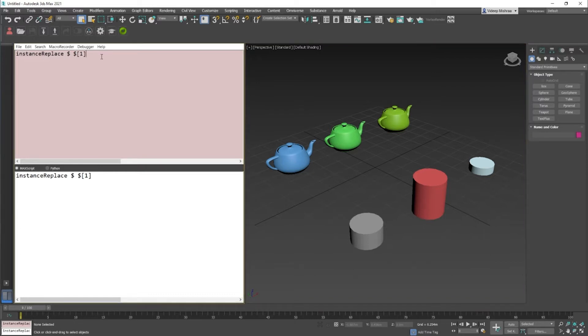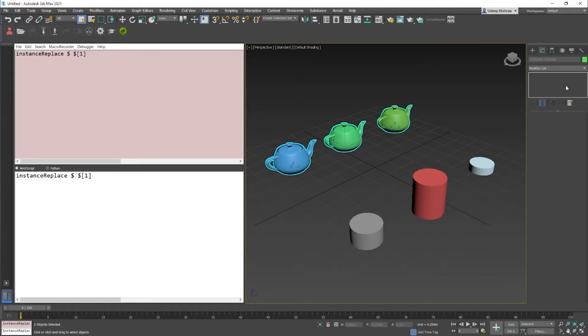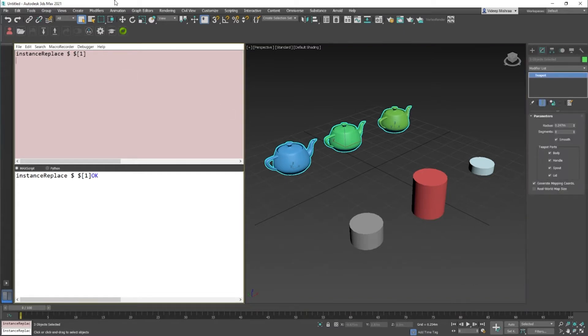This was one of the lines of code that I shared as a tip earlier. If you wanted to instance some objects which are not instanced, you can just write this line of code: instance replace dollars will give you the current selection, and dollar one means you will replace everything via the first object in the selection. So if I run this code, every teapot has been replaced by the first item in the selection.